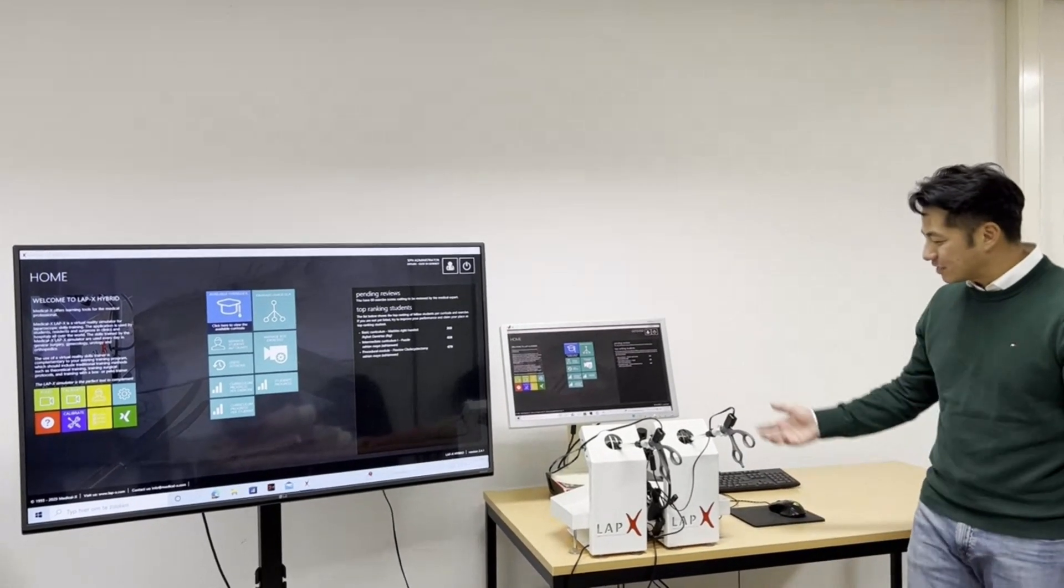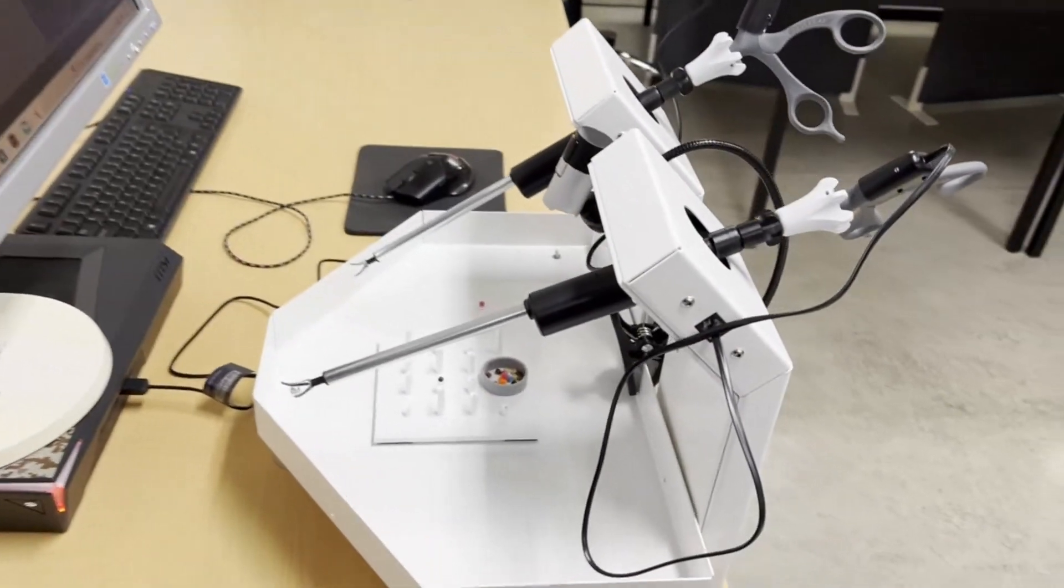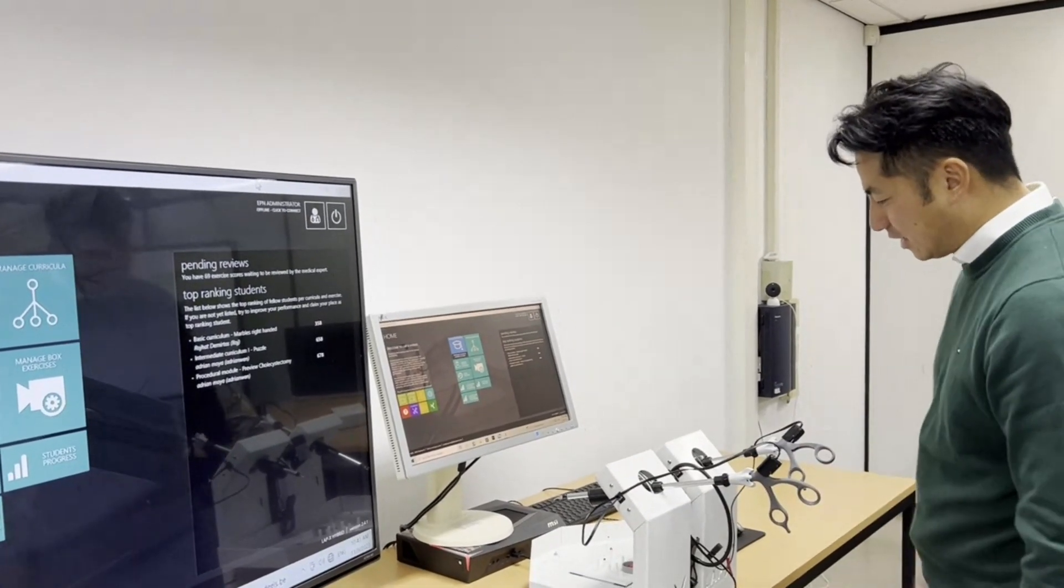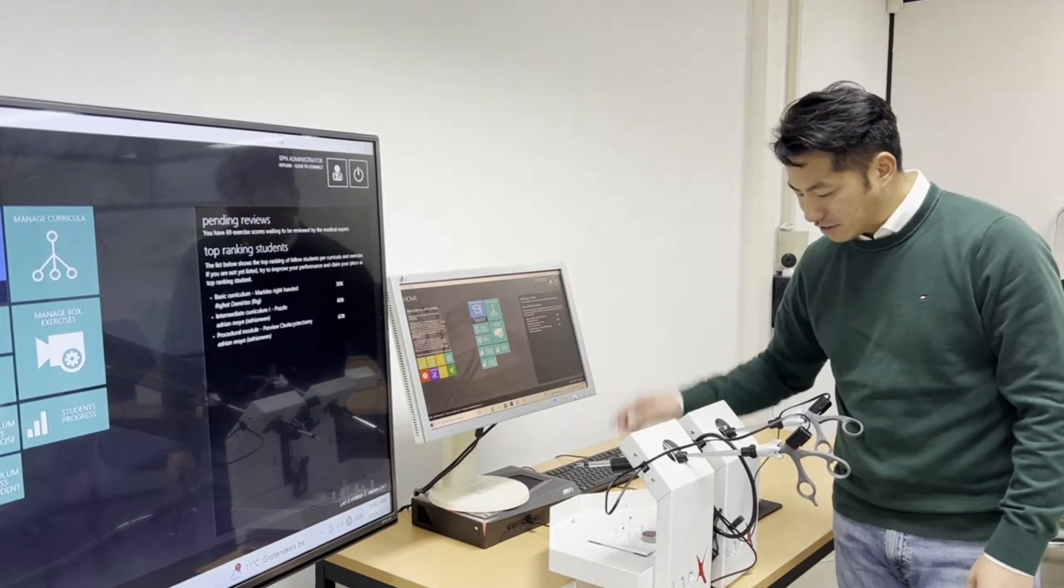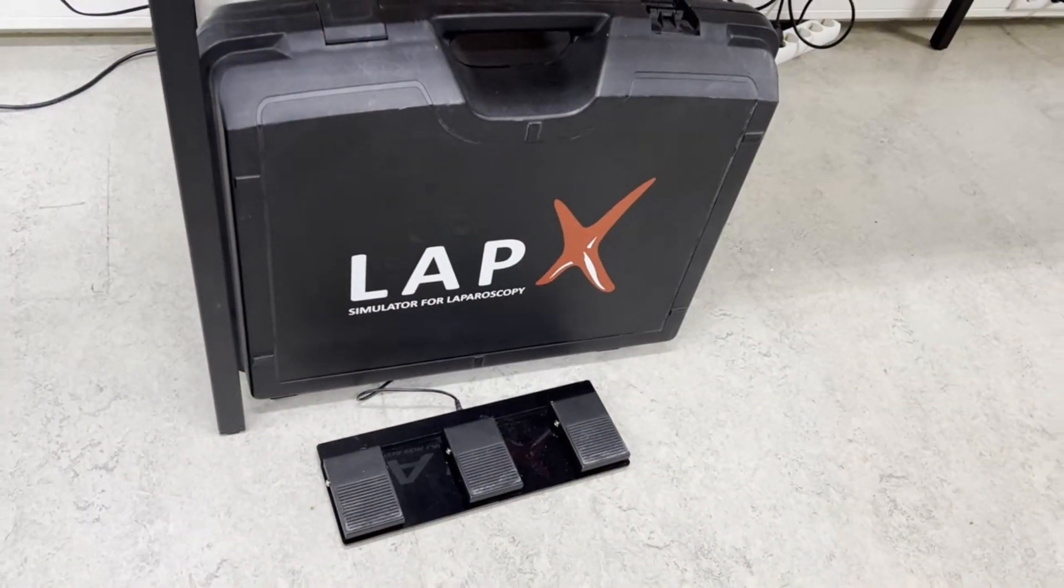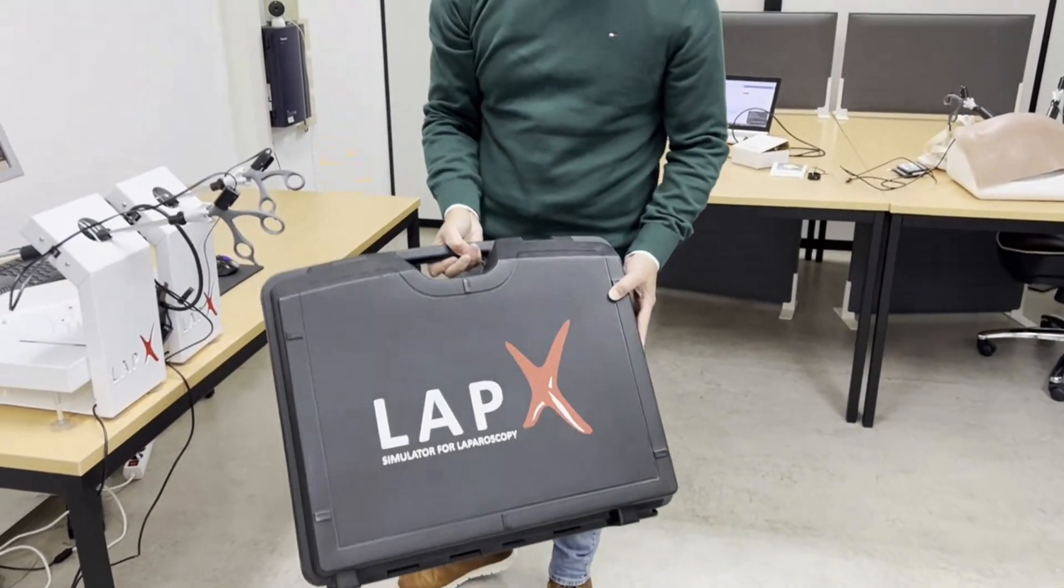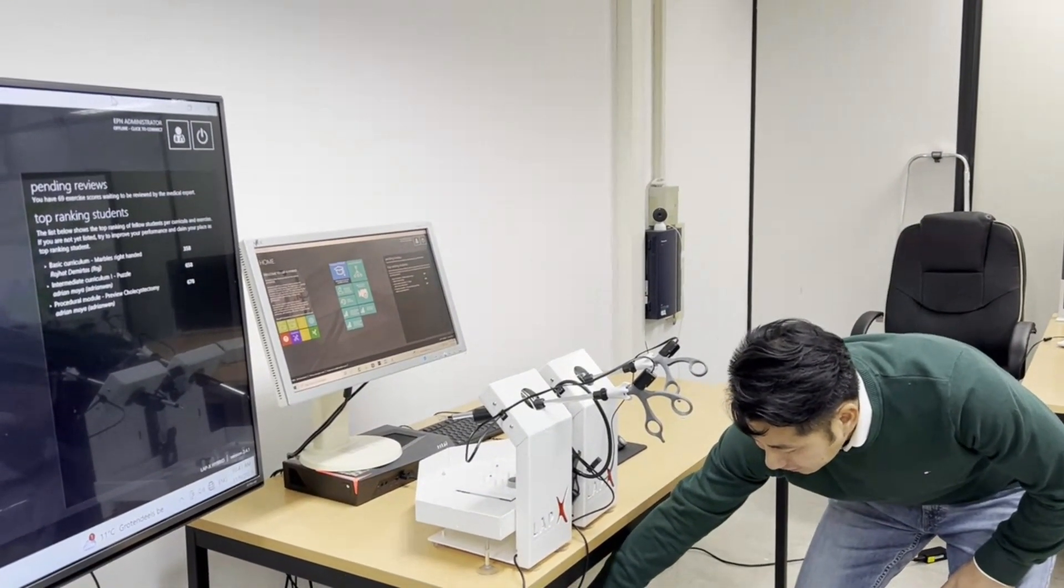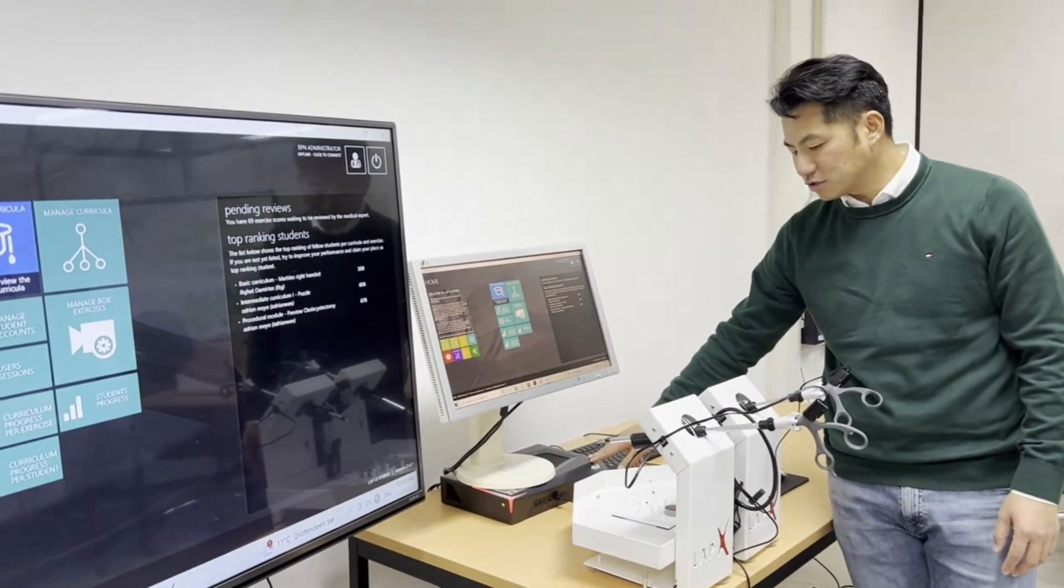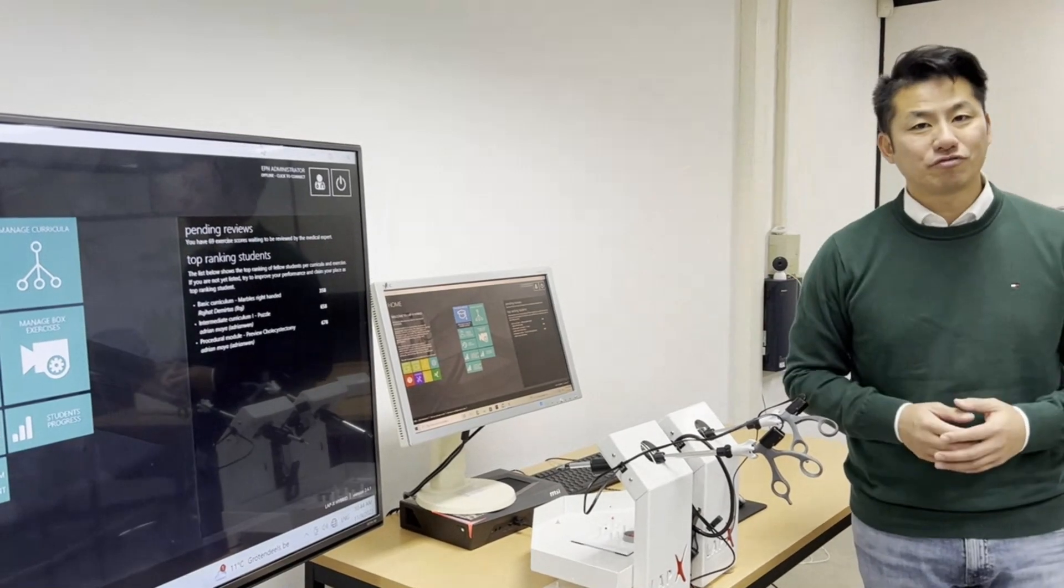So I've set up the LabX, it's the LabX hybrid configuration and the LabX consists of a few components. We have here two controllers, one for the left hand and one for the right hand. This is the box training table with the camera to show the exercise on the screen and it also comes with foot pedals. The foot pedals have different functions for different exercises and the LabX also comes in a suitcase where you can fit everything inside. The LabX is connected to the computer with USB cables so you don't need external power source and finally the LabX comes with the LabX software of course.